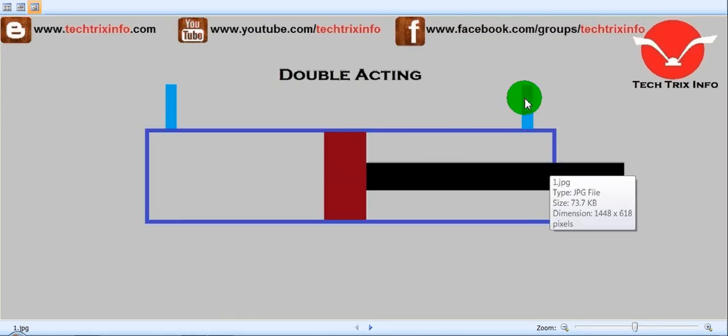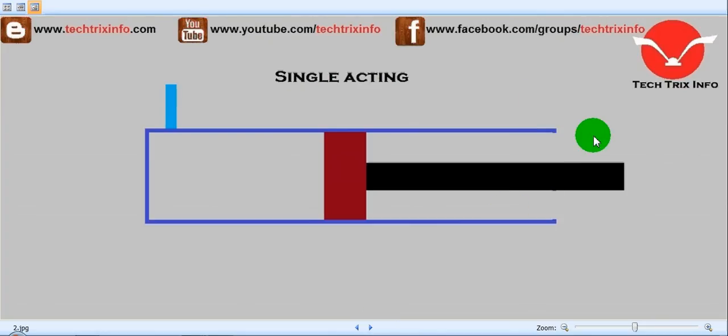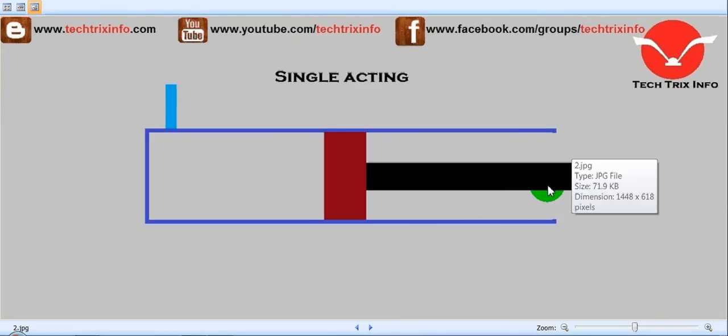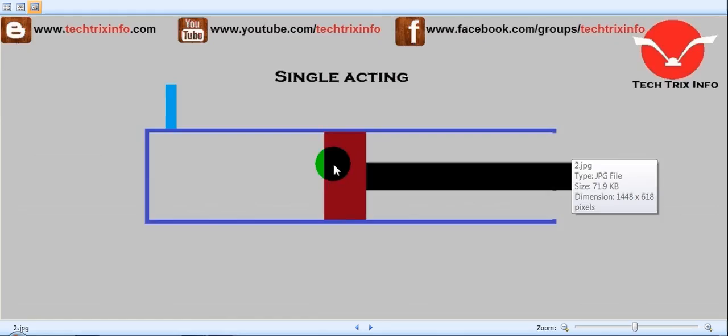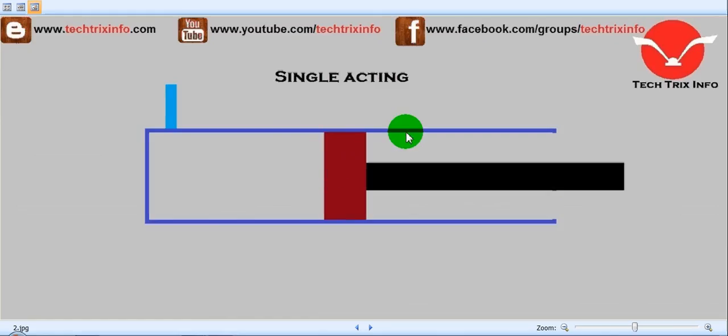We have this side closed and we have a port over here. So here this side is open, so this is actually a single acting ram. The blue line shows the cylinder, the red is the piston, and the black is the piston rod.